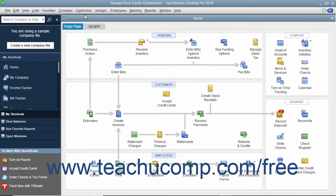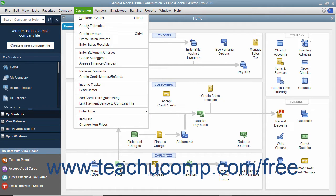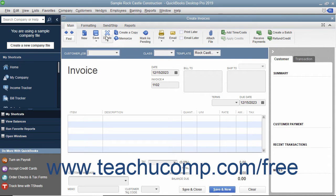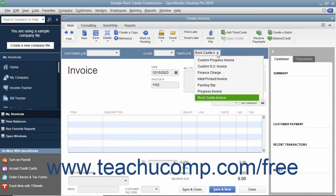To create an invoice, select Customers, then Create Invoices from the menu bar. The particular invoice form used for the transaction can be changed by using the template dropdown in the upper right corner of the invoice form to select the particular type of invoice to use for the transaction.